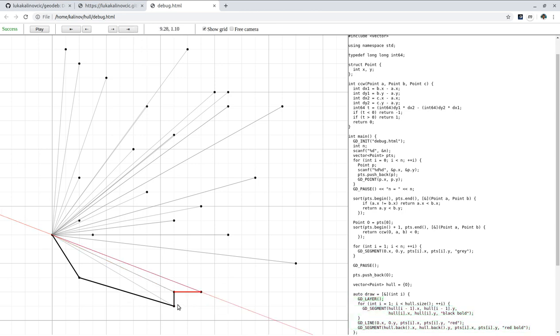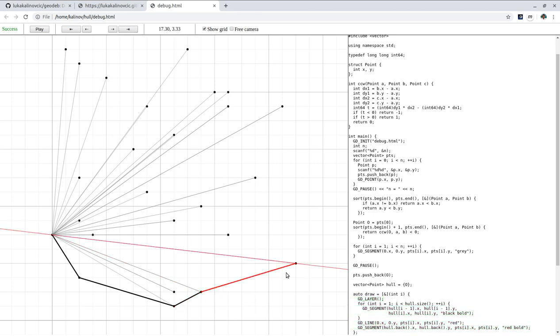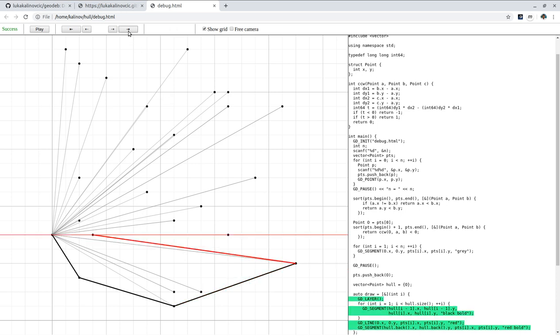But over here, the tail of the hull. We have to remove the final point. Because we wouldn't get a convex polygon. So we do that. Once again, here, this turn is slightly to the right. So we have to remove the tail. And so on.